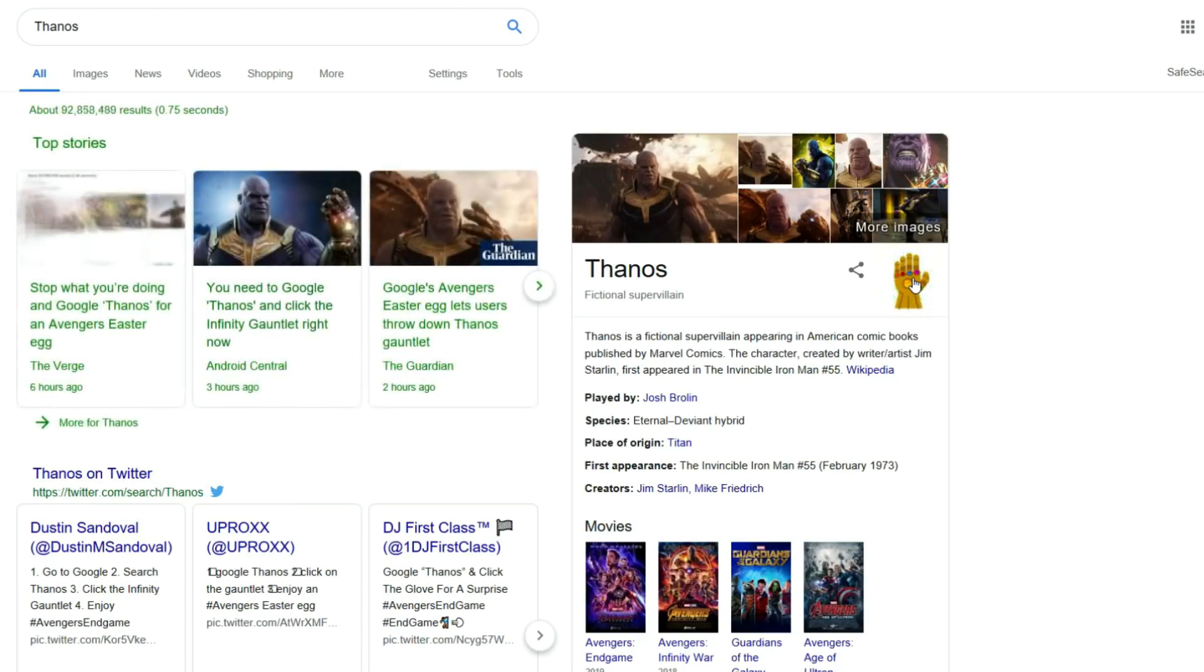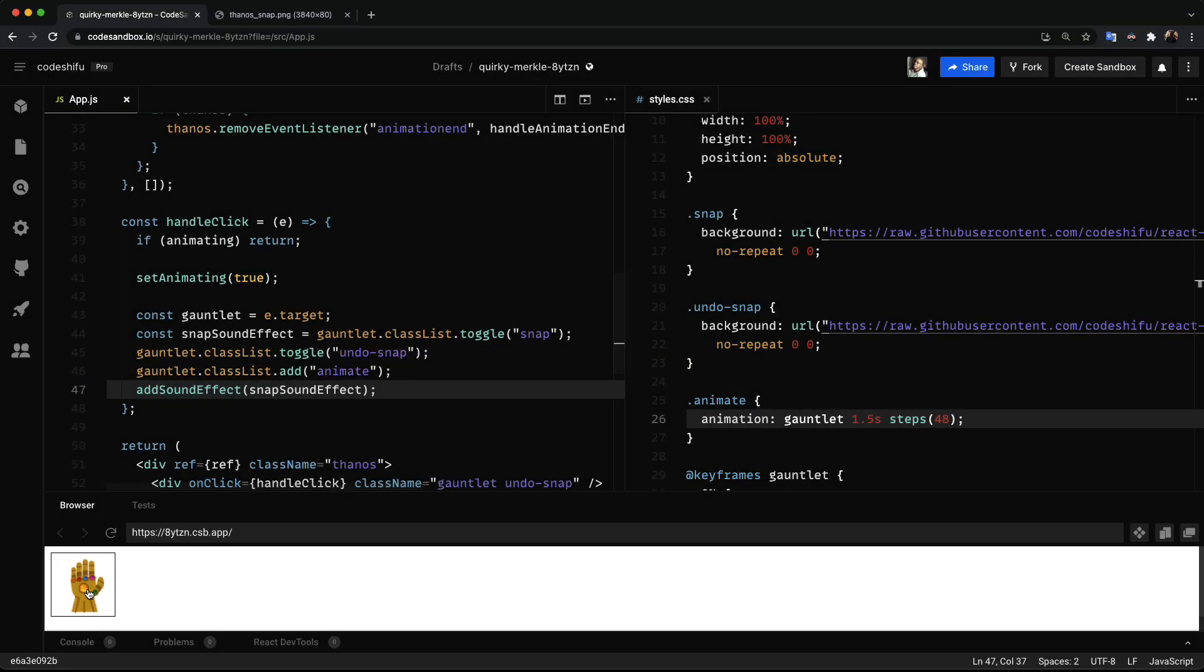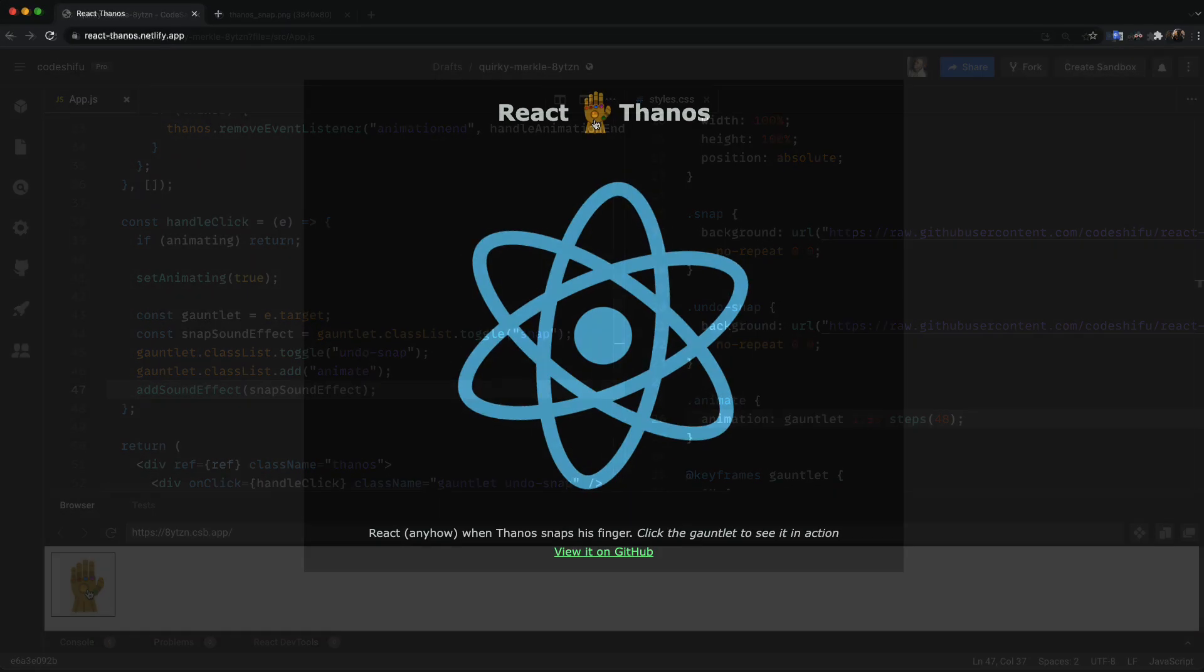By the end of this video you'll be able to build the configurable Thanos snap animation that you can react to any way you see fit.